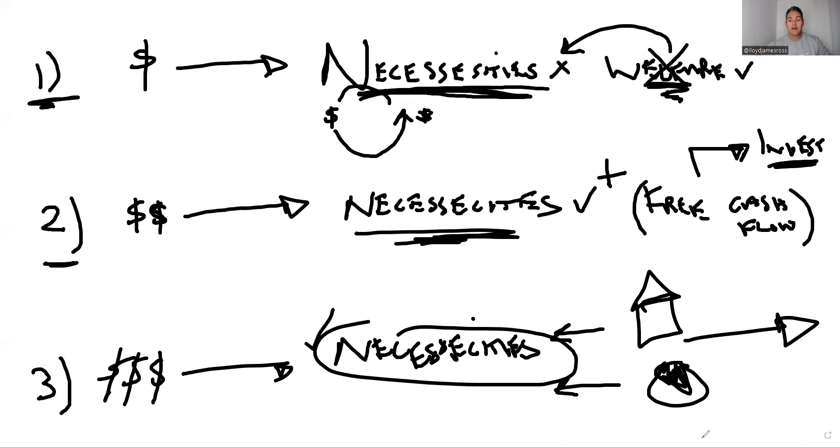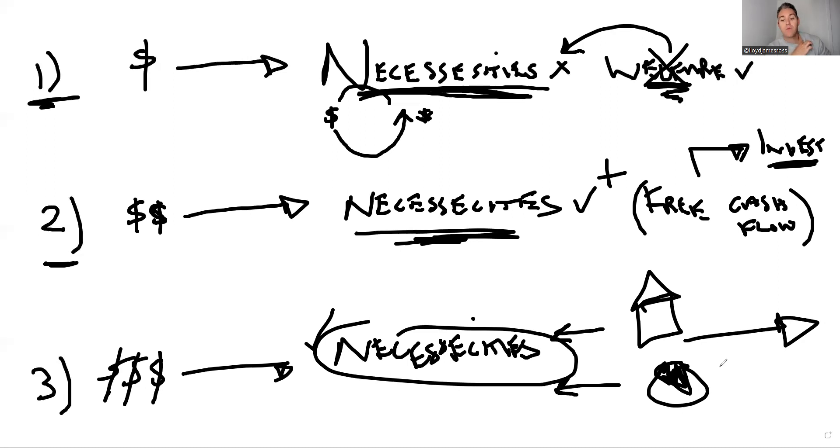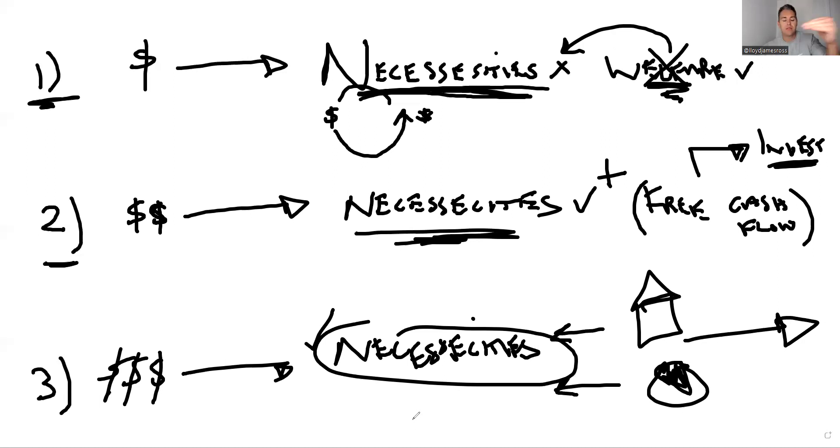That is phase three of wealth, and that's really where everyone wants to be. I imagine everyone wants to be there, but maybe they don't want it bad enough because they don't put things in place to get there.